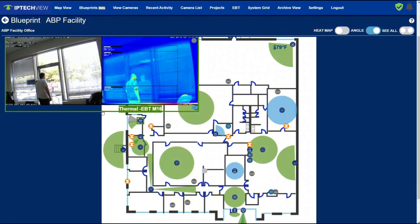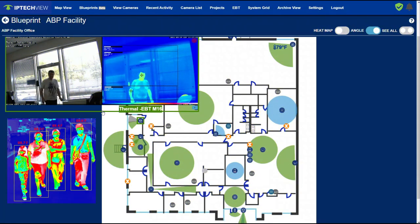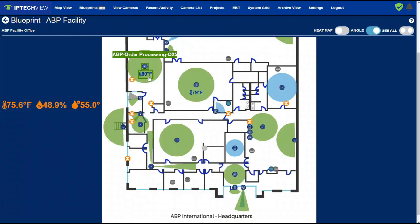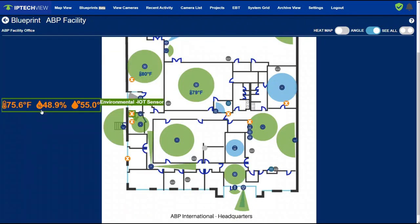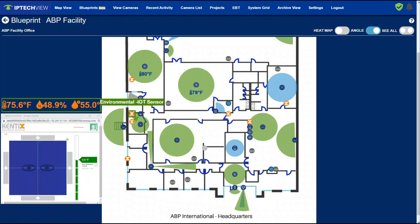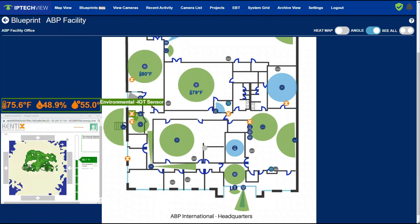Blueprint was designed to view all of your devices and useful data. For example, let's take a look at room temperature, air quality, people counting, and even courtesy temperature scanning devices to scan for elevated body temperature. And other devices like access control.